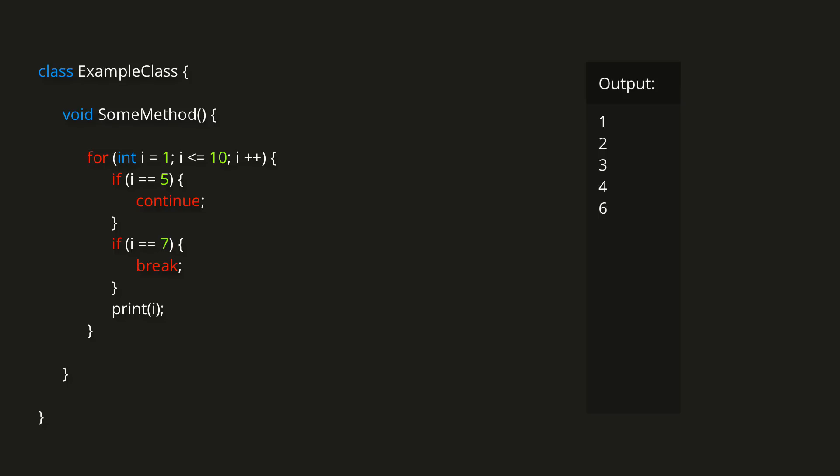As an example of when this keyword might be useful, imagine we have some game in which the player attempts to open a locked door. We might loop through each of the slots in the player's inventory to see if that slot contains the correct key for that door. If we find the key, however, there's no need to keep searching, so we can use break to terminate the loop.